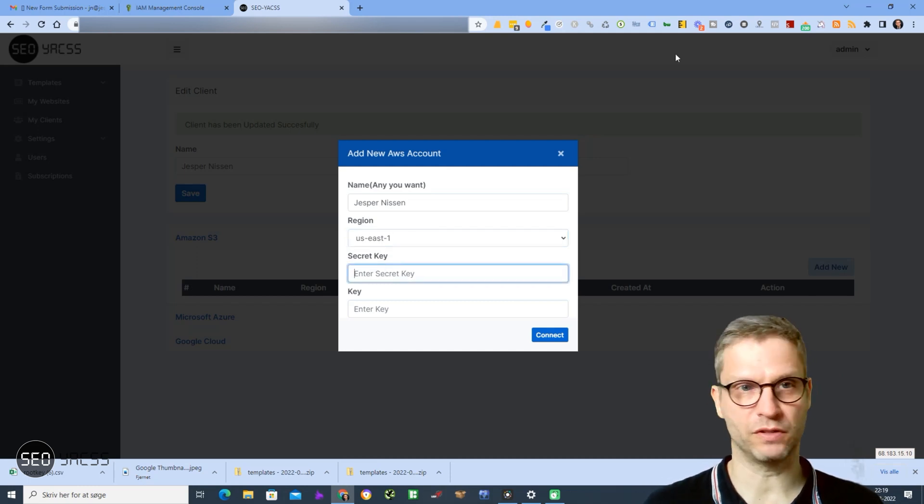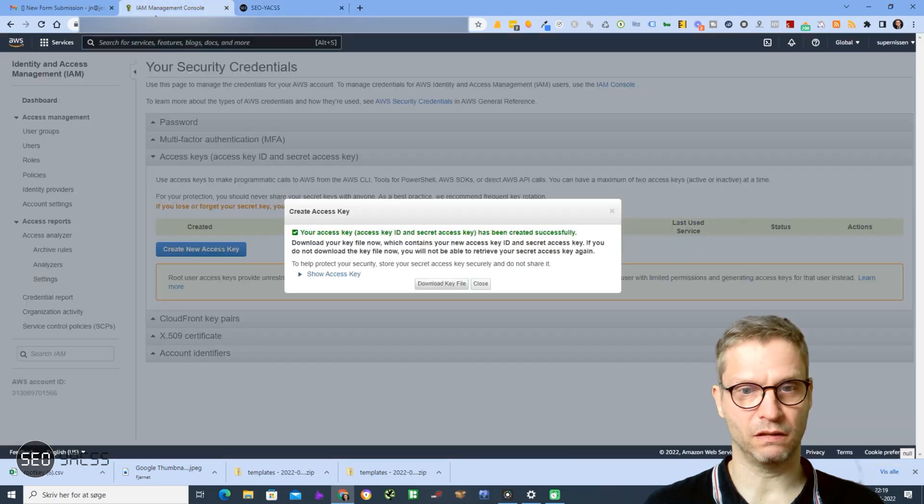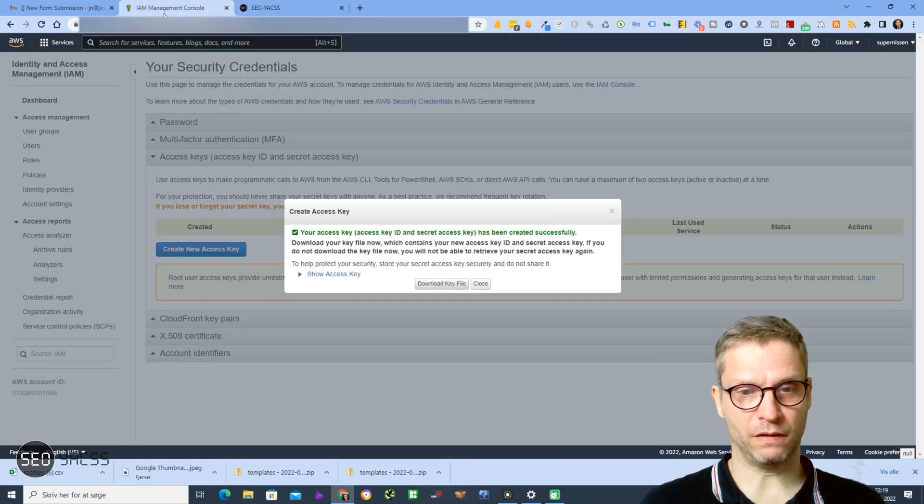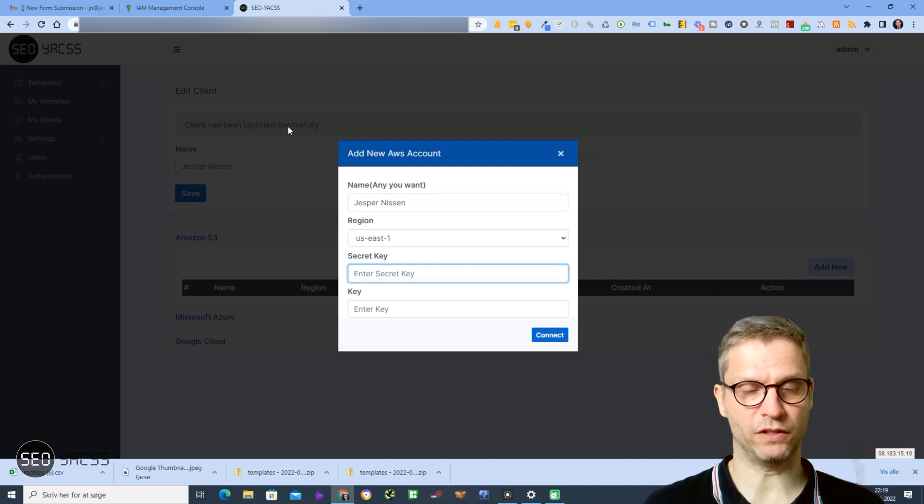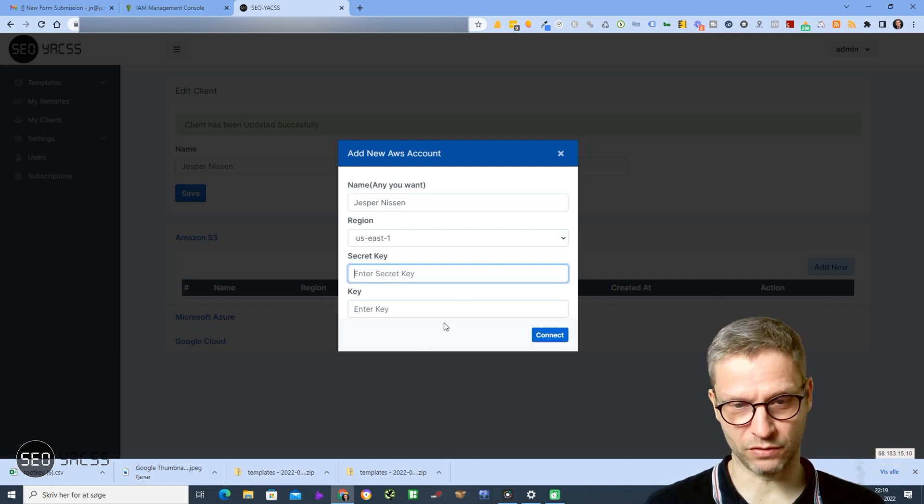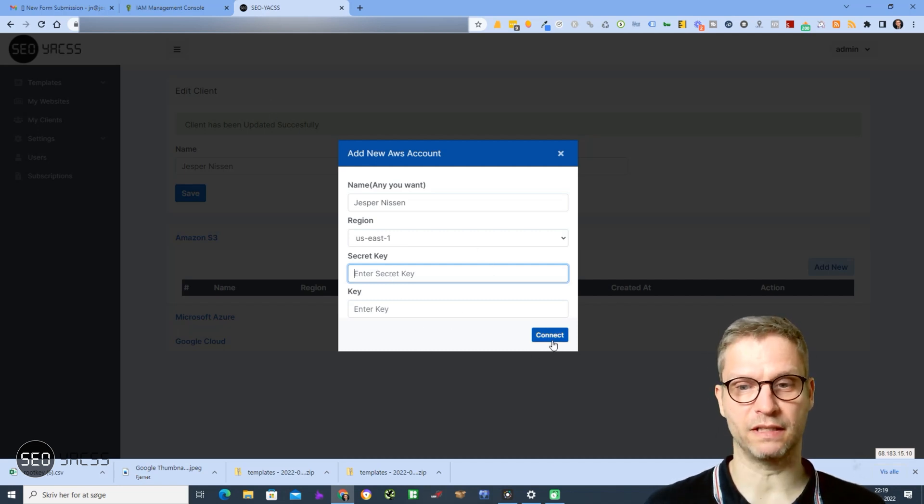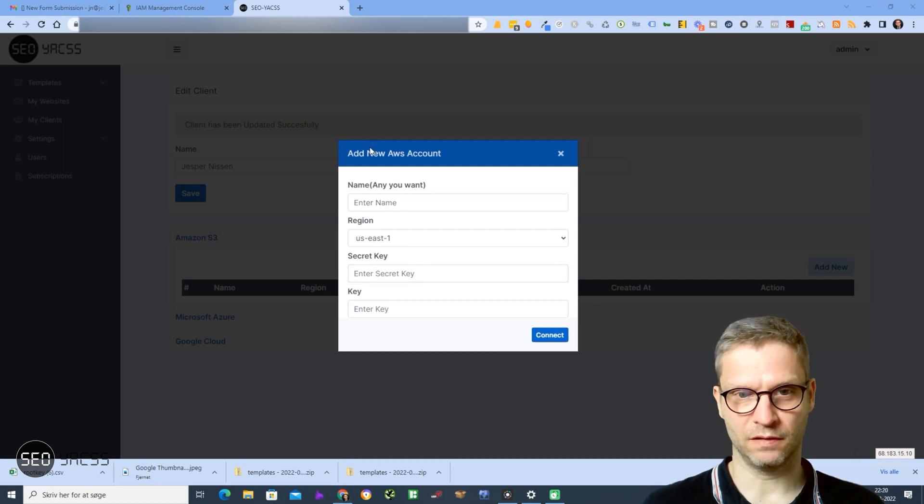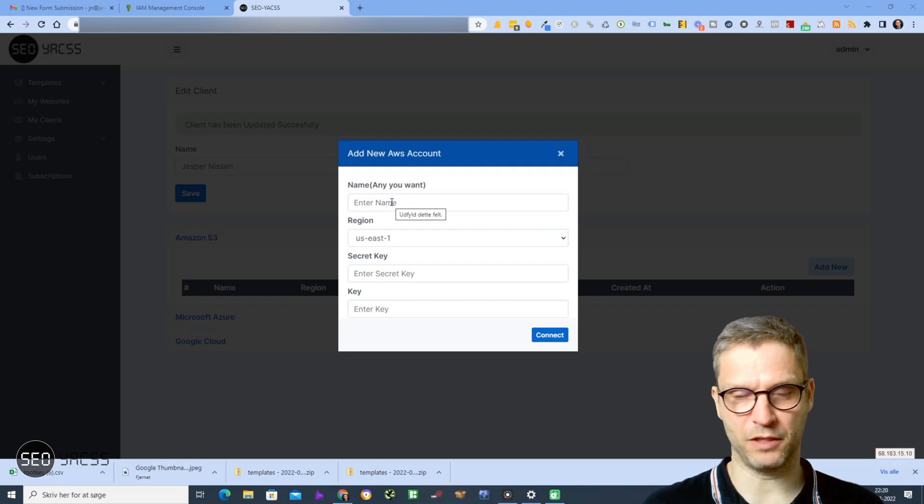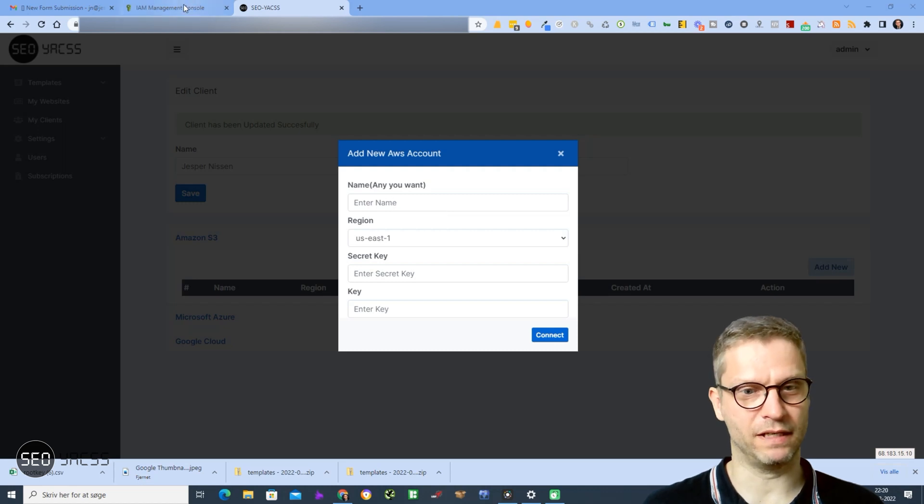I'll just pause the video and enter these two keys and click Connect. I'll just pause it for two seconds. Alright, I'm back again. I changed my mind - I'll simply show you exactly how to do it and I'll just delete my keys afterwards.